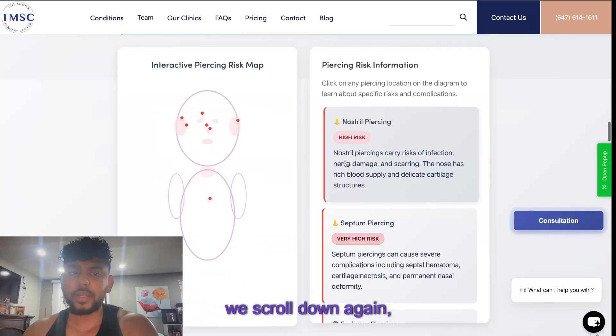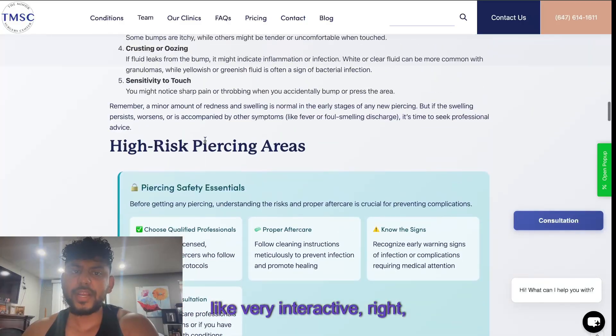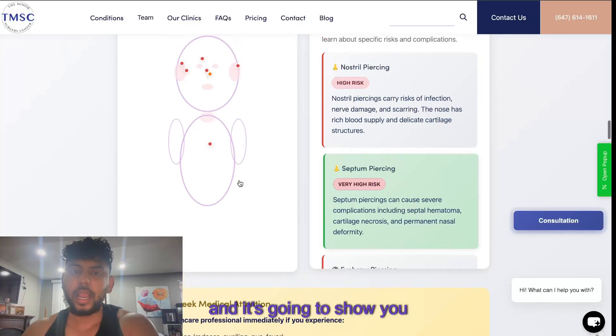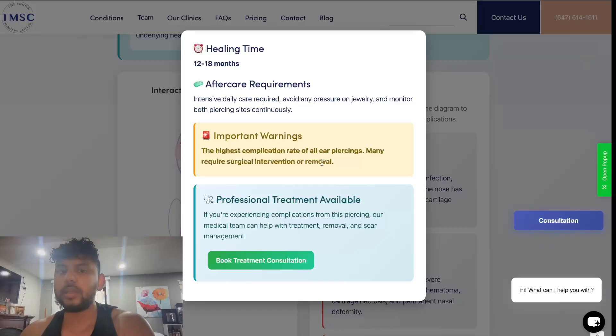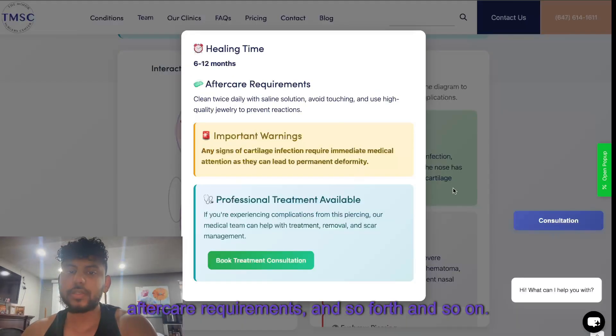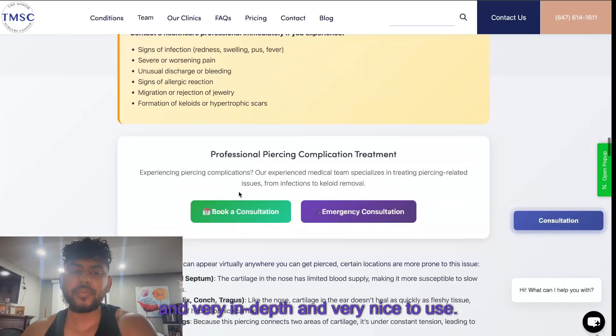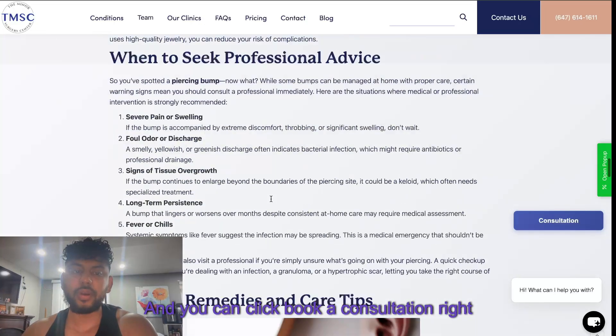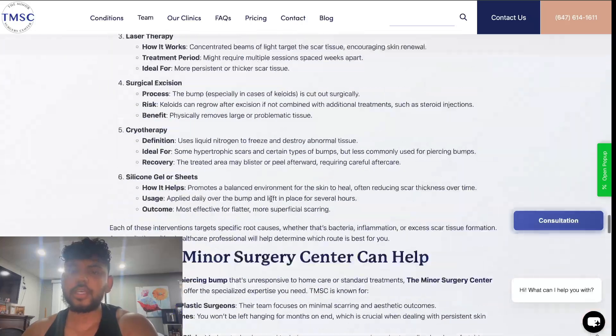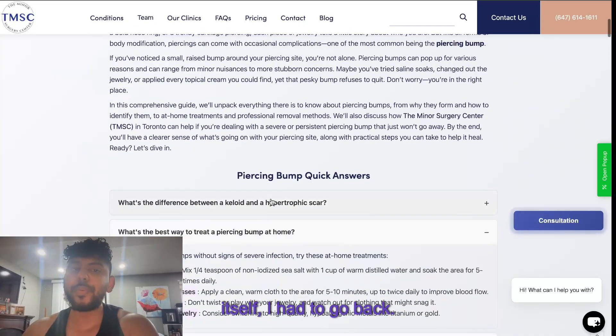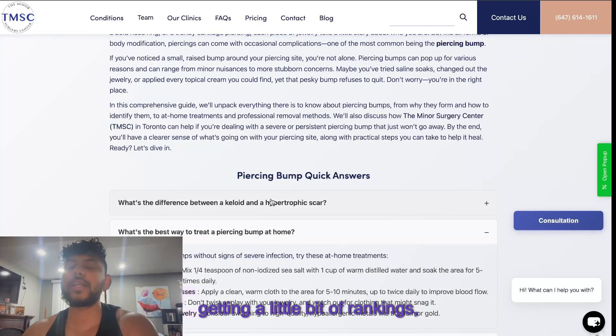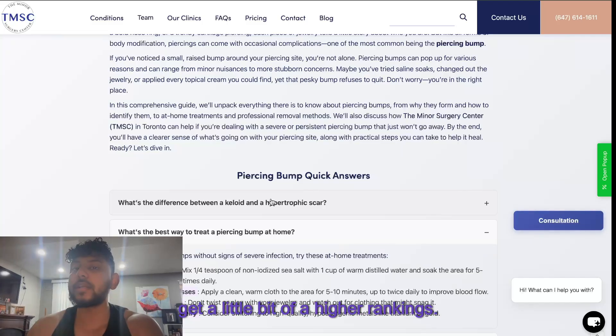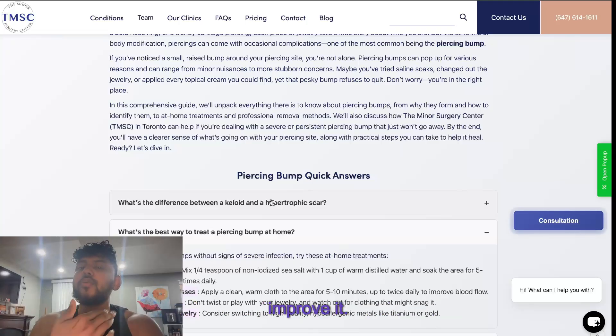If you scroll down again we have an actual very interactive piercing skin guide. You can click on each one of these and it's going to show you the important warnings, aftercare requirements and so forth. This is a really custom tool and very in-depth and very nice to use and you can click book a consultation right there and then. I can see all of the content and final thoughts. The web page itself - I had to go back. Once you do the work once and if you're getting a little bit of rankings, always go back and optimize and re-optimize constantly so that you can solidify rankings or get a little bit higher rankings. You go for your blitz of your content or whatever is doing well then you go back and you improve it.